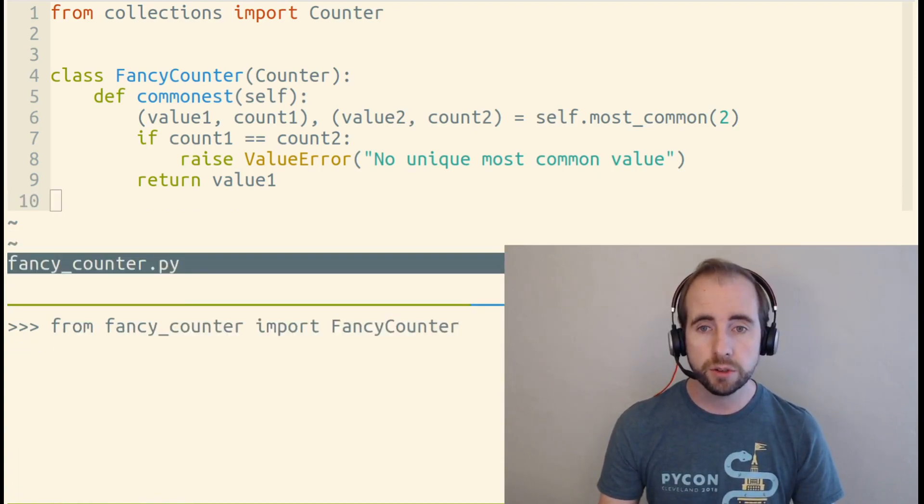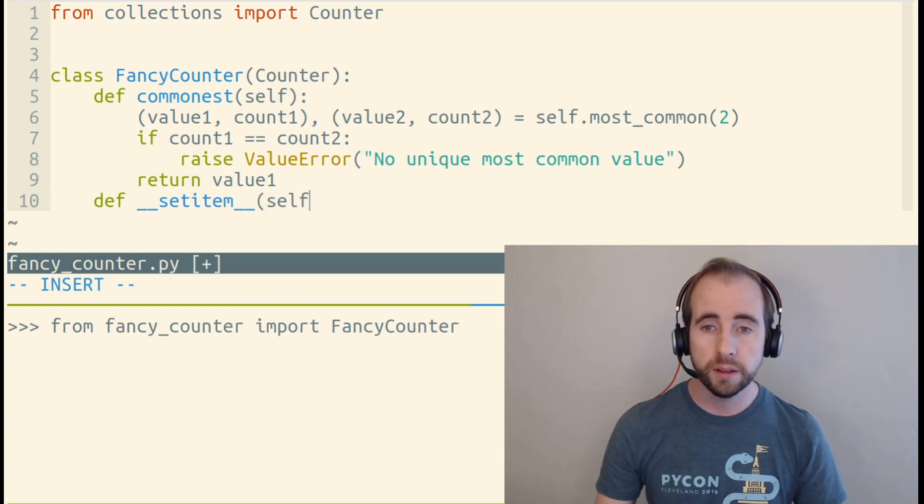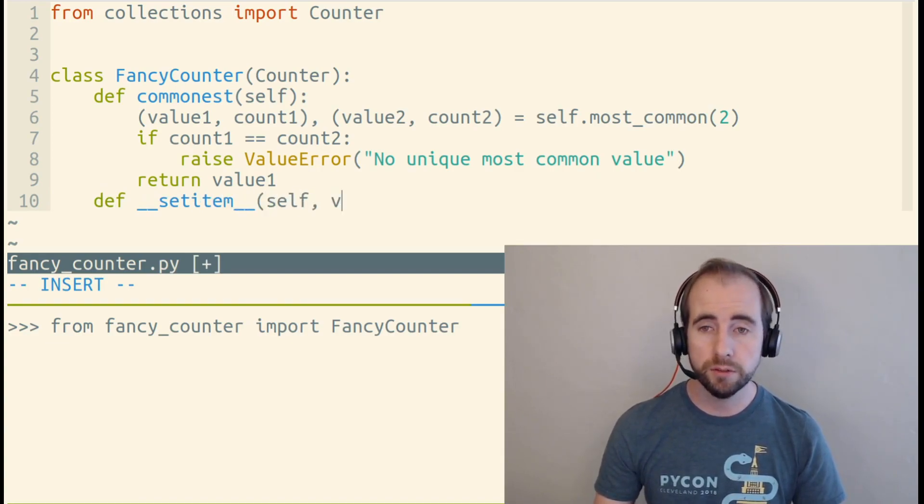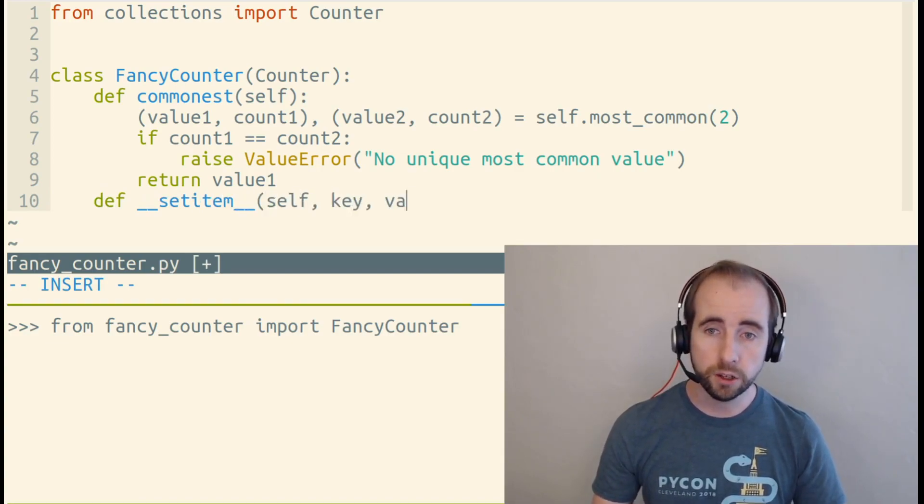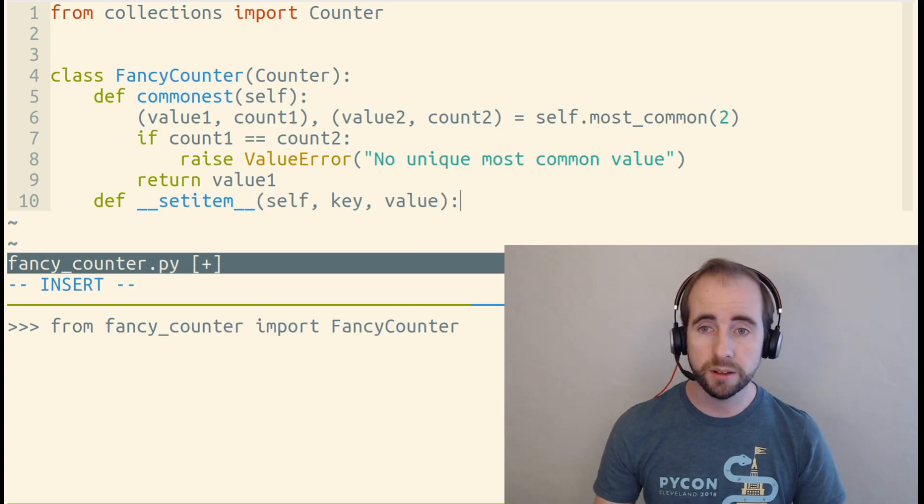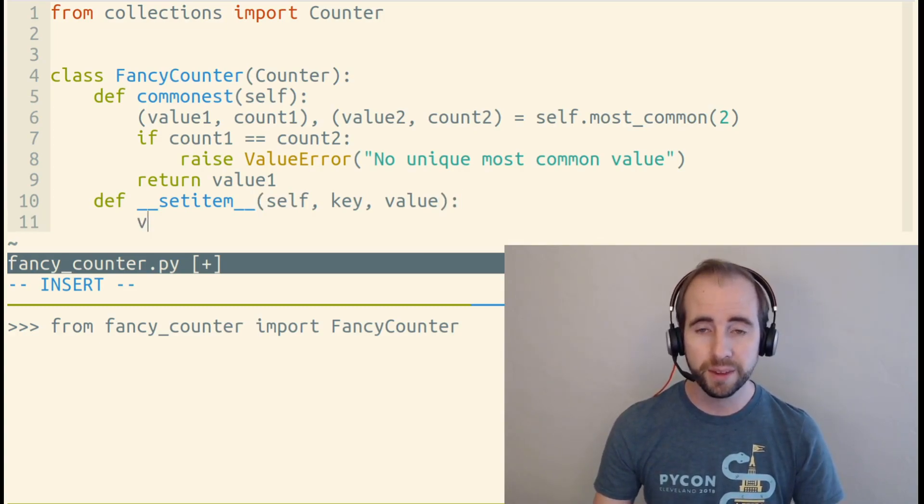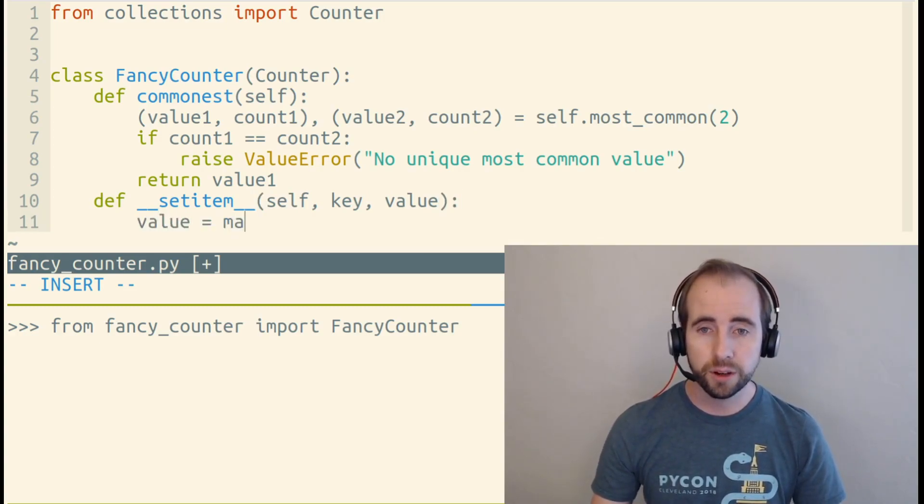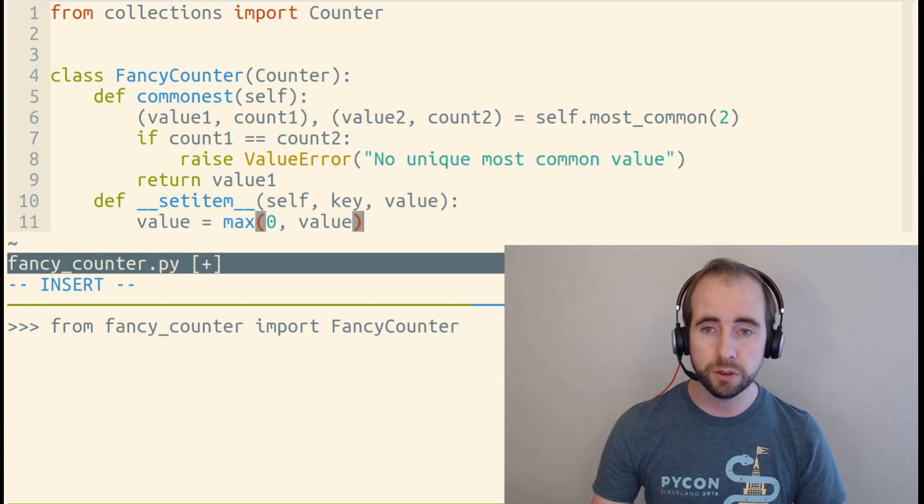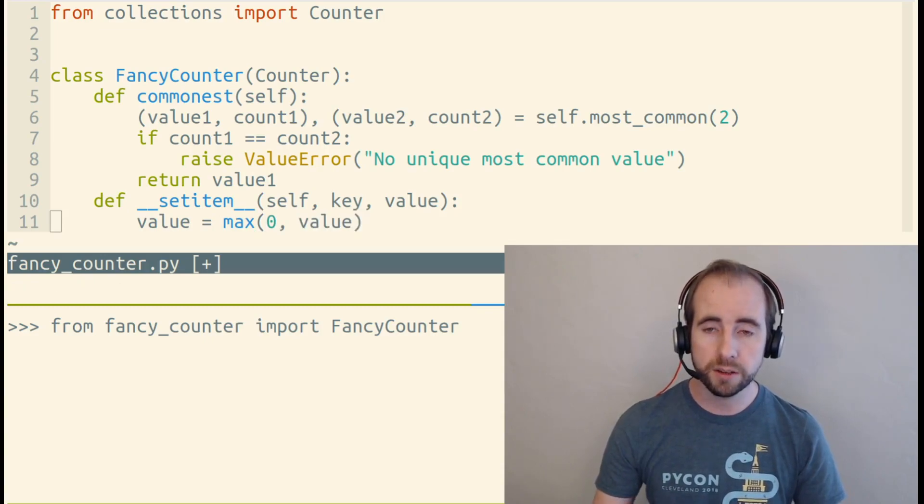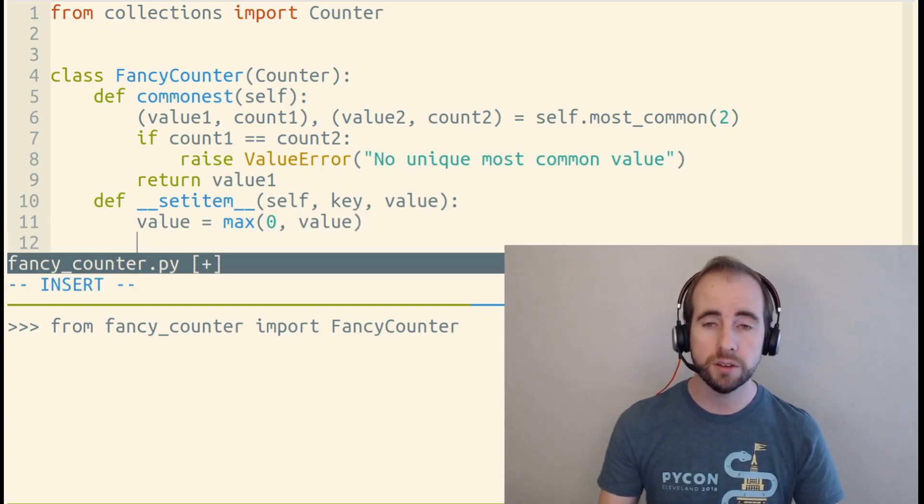So to customize this, we're going to make a __setitem__ method that accepts self, key, and value, because that's what __setitem__ is given by Python. And we're going to set value to the maximum of zero and value. So this basically says if value is negative, set it to zero.